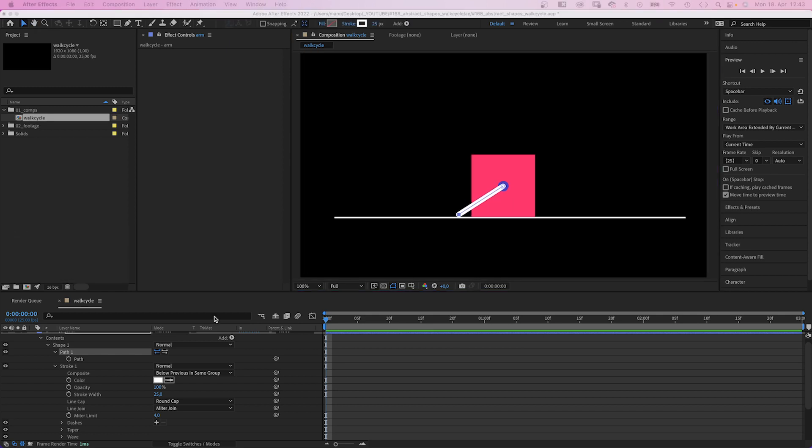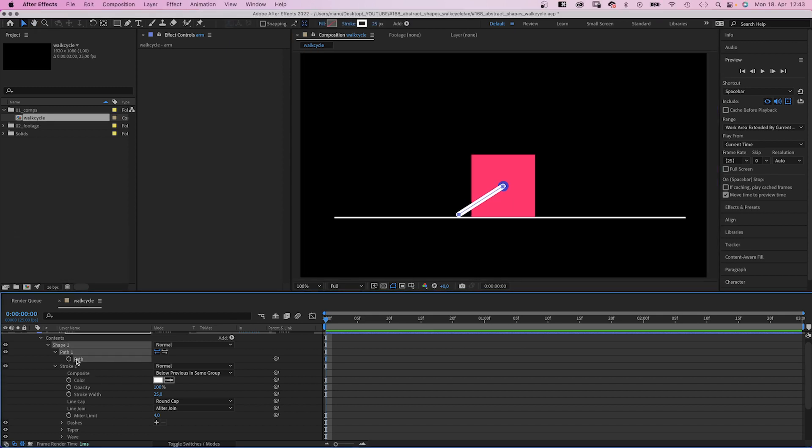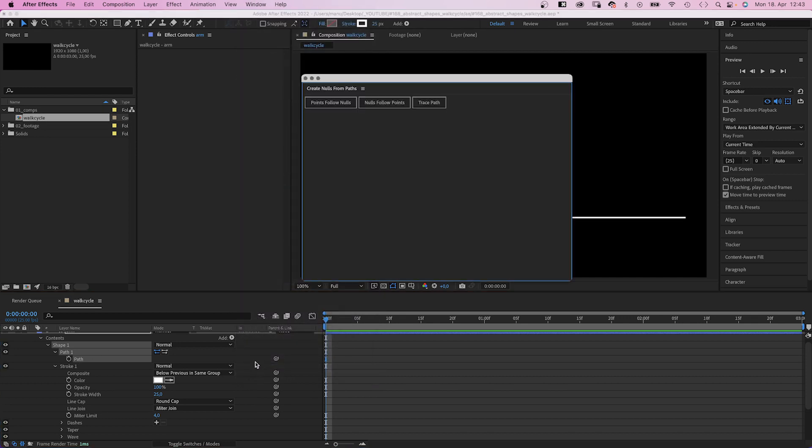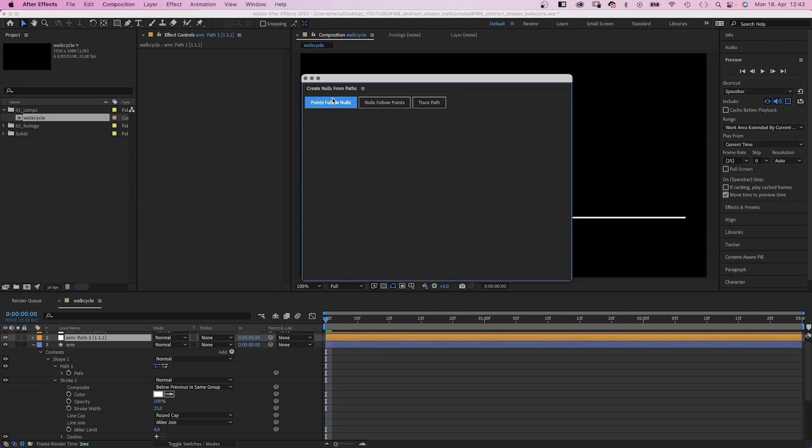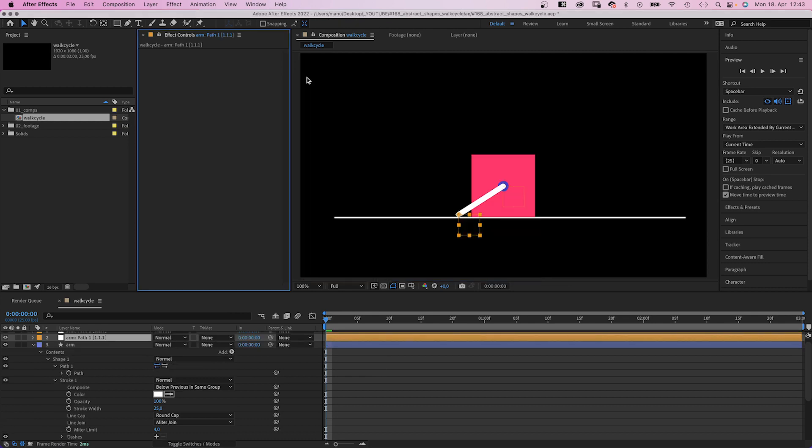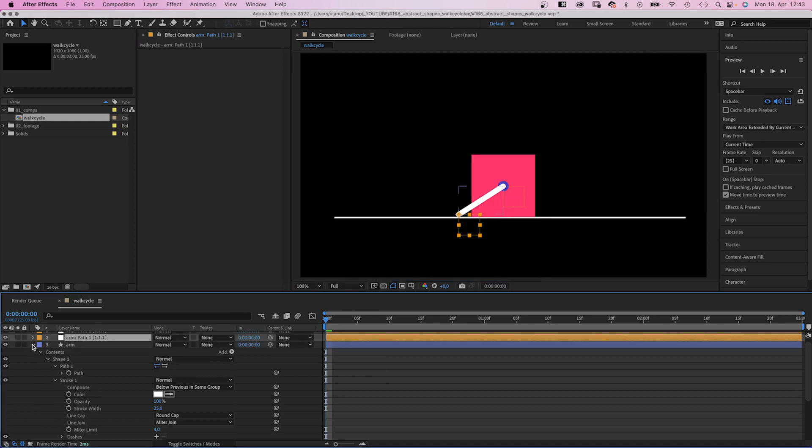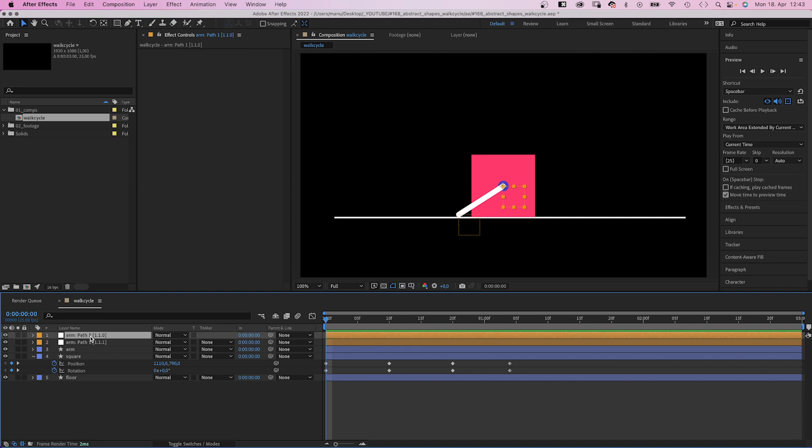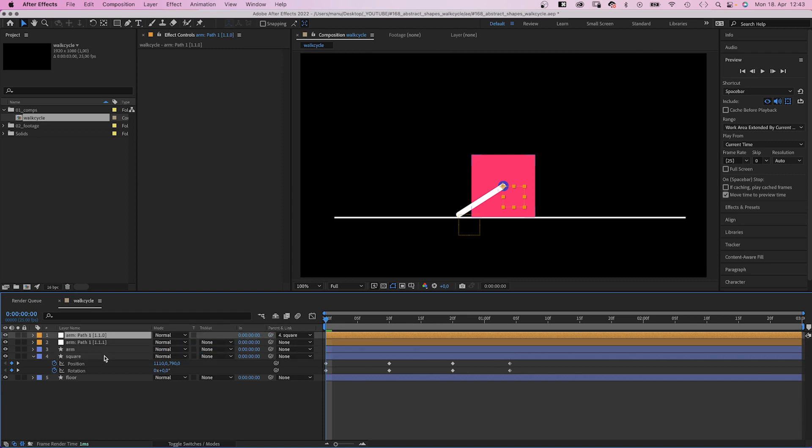Then we select the path, go to window and select the create nulls from path script down here. Then we choose points follow nulls, which creates two null objects, one for each point of the line.